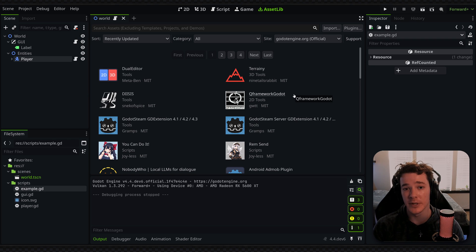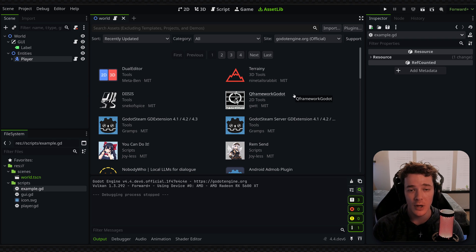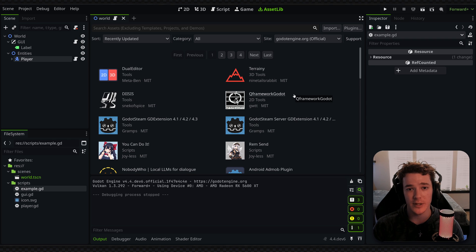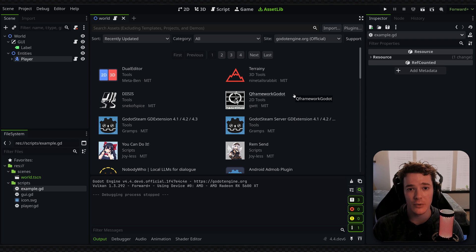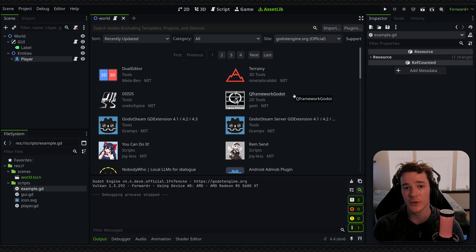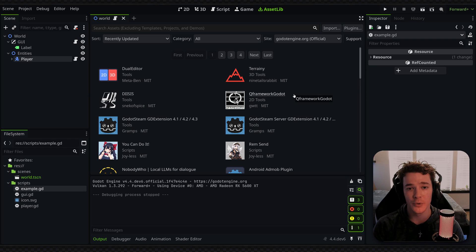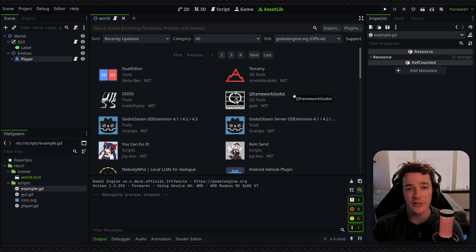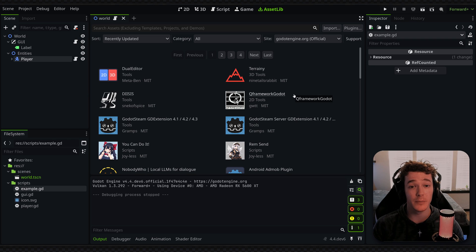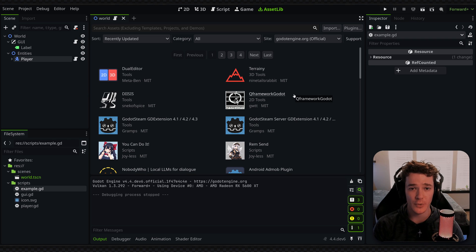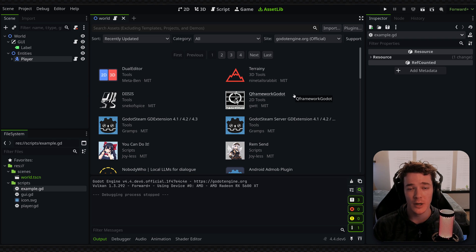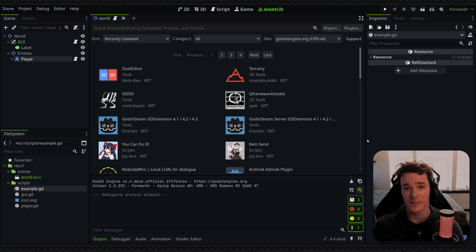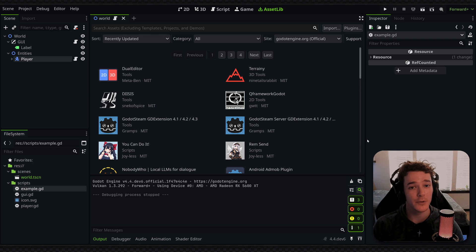And then another really helpful one is going to be Godot Steam, which is basically an application that seamlessly connects Godot to Steam. So if you plan on releasing your game on Steam or doing any sort of multiplayer through Steam or even just creating achievements or whatever, then this plugin is going to be essential to your development. So again, it's really good to look into all the existing Godot plugins in case there are any that could speed up your development process.